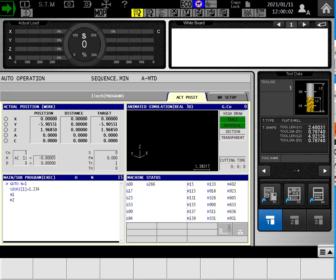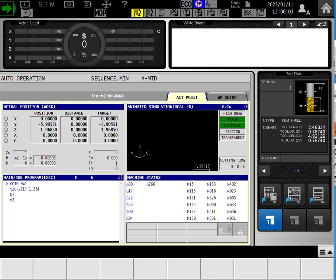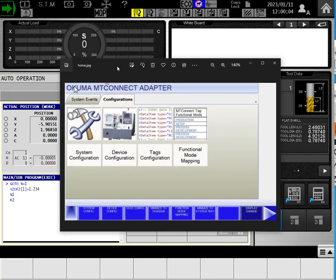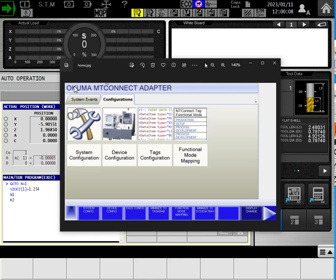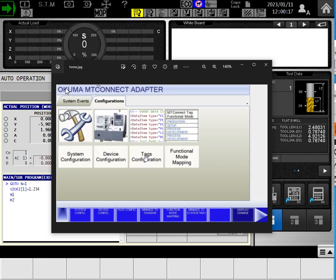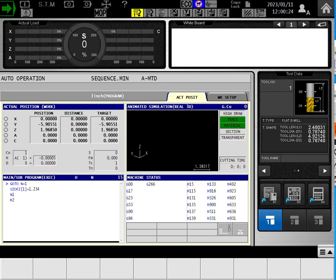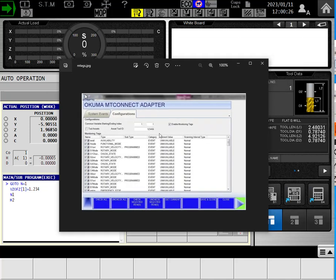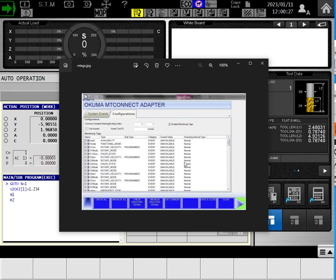When you touch that button, this screen will come up in front of all of your background information. And this is the configuration of the MT Connect adapter. This button right here, the tags configuration, if you touch that one, then this screen will go away and this screen will come in its place.